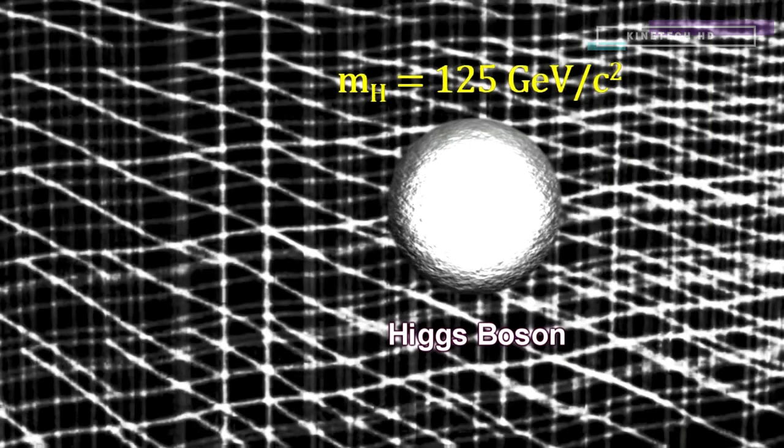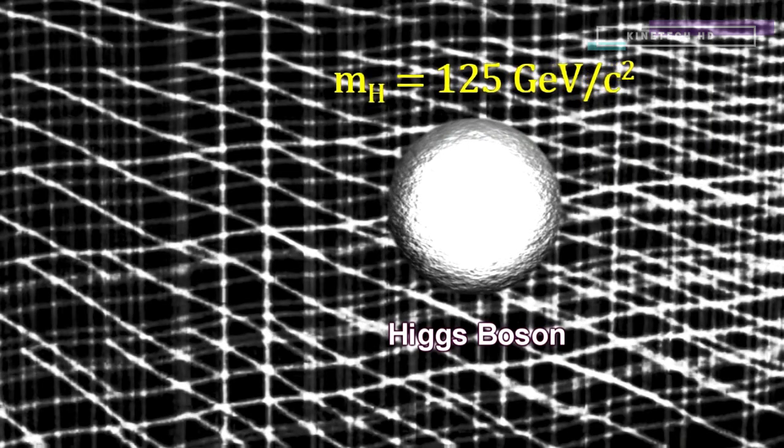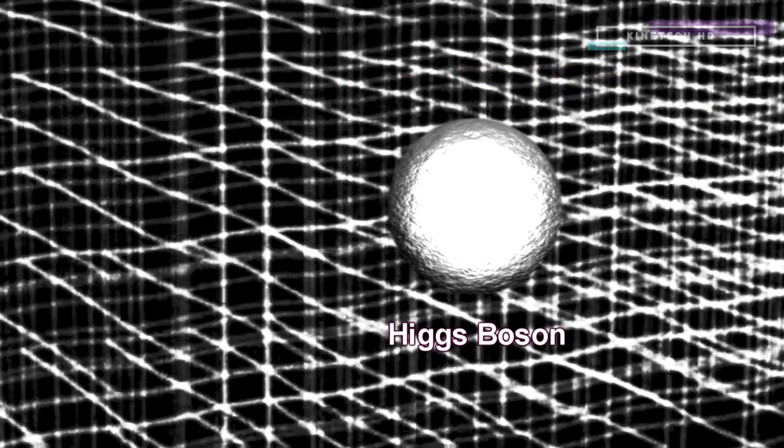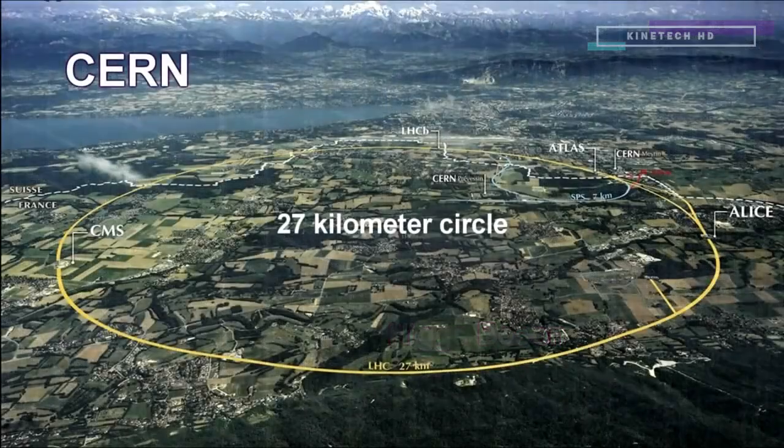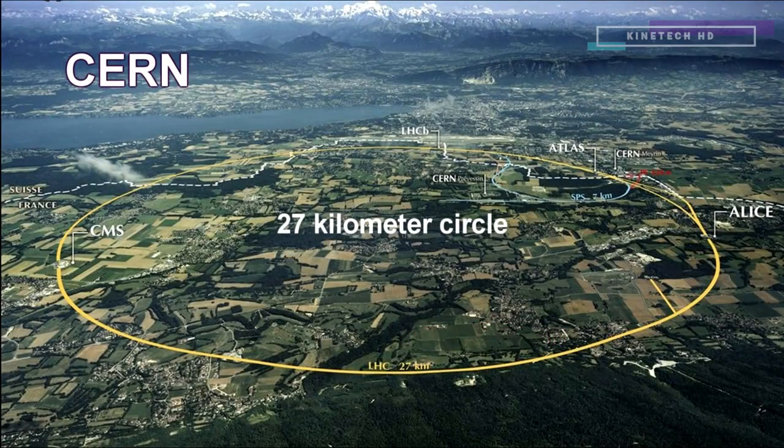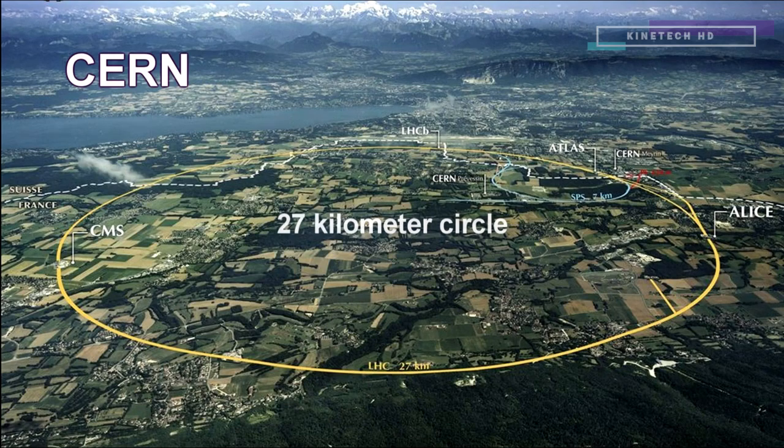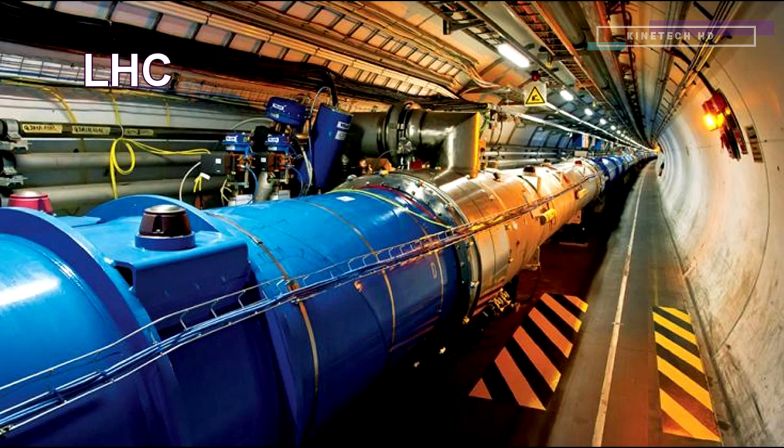At the time the Higgs boson was proposed, no existing accelerator could do the job. This is why the Large Hadron Collider at CERN was built. It has the world's largest and most powerful particle accelerator called the Large Hadron Collider, or LHC for short.